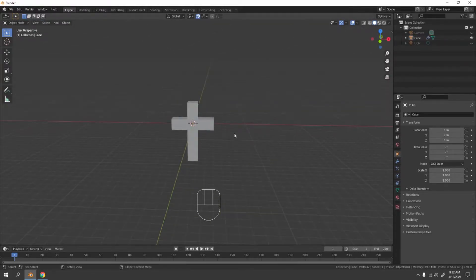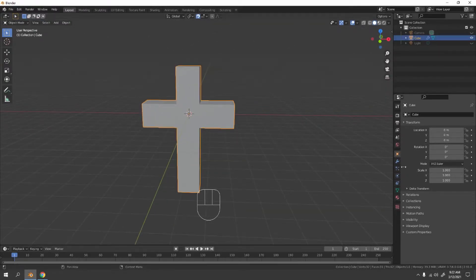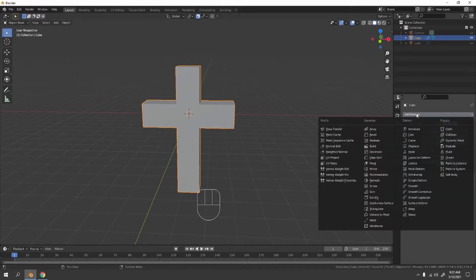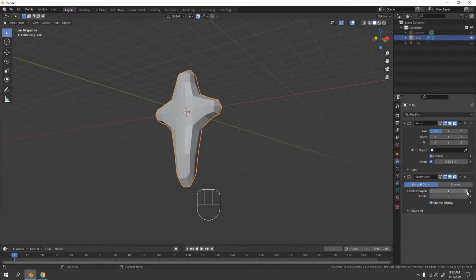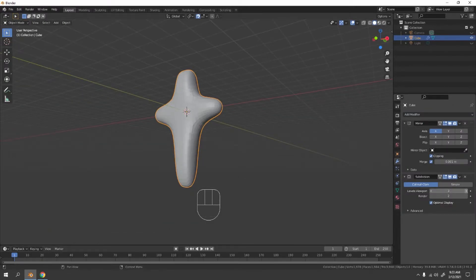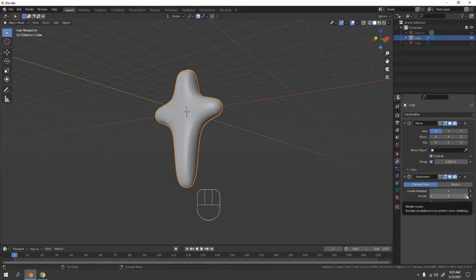Now let's apply the Subdivision Surface modifier. Go to the spanner tab, leave the Mirror, and add Subdivision Surface. Increase the Viewport Levels to something like 3, or if you want it super smooth go to 4. For the Render level I'll go with 3.